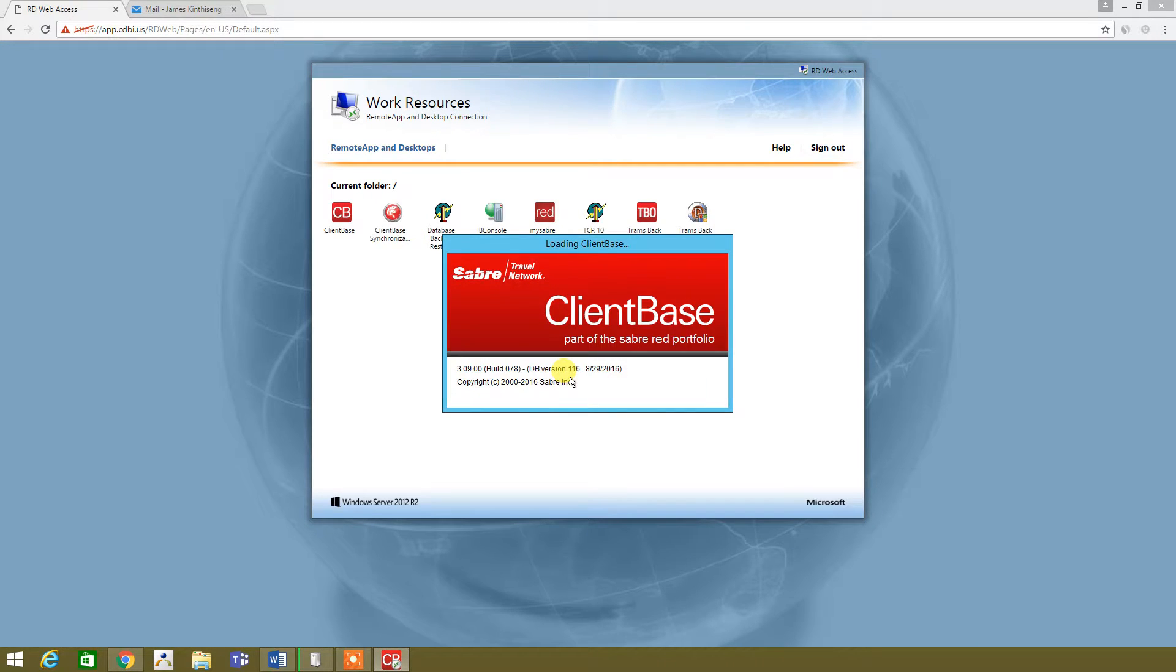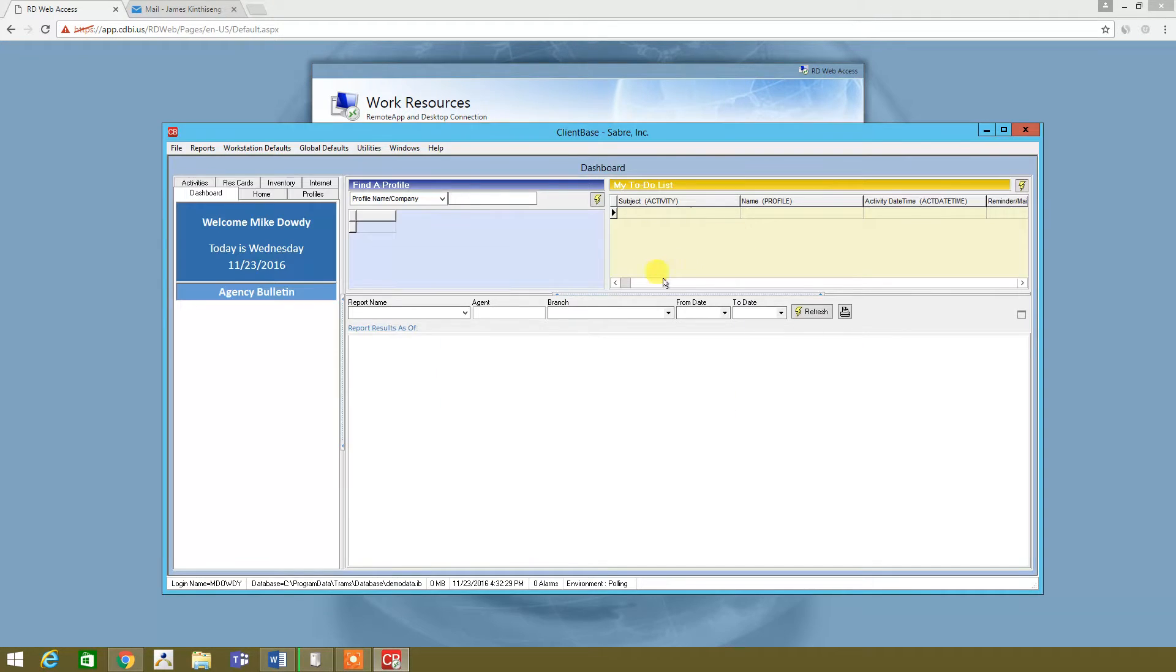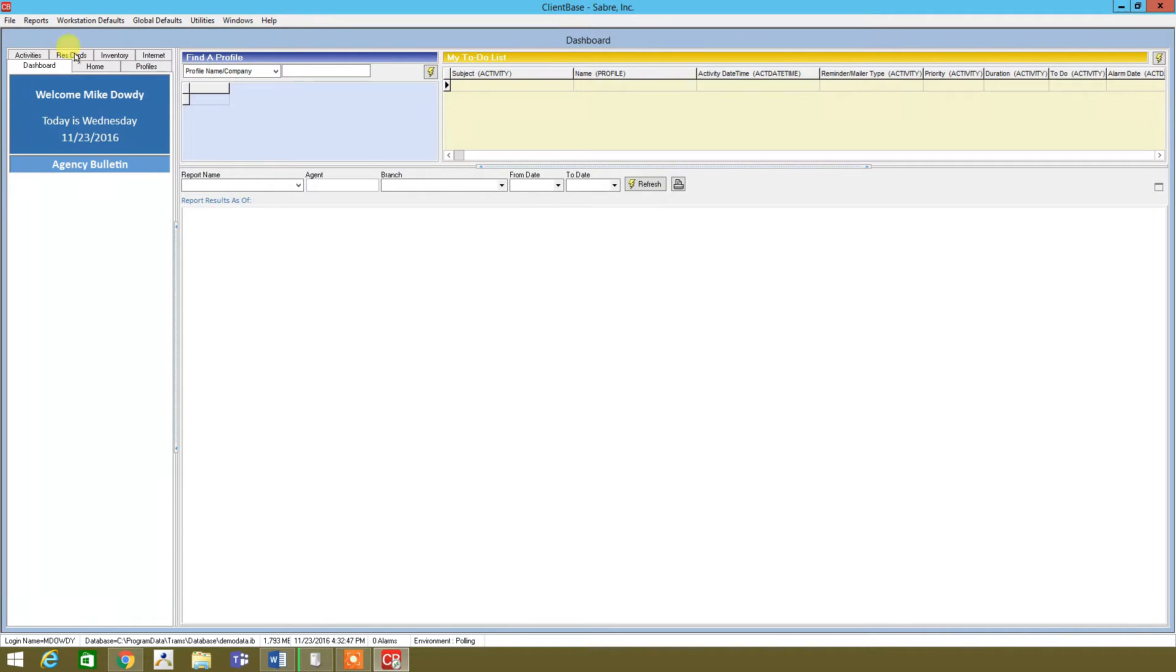And this should bring you into our dashboard. All right, there we go. I'm just going to zoom in on this. So as you can see right here, all the different tabs, activities, red scars, inventory, internet, home, and profiles.